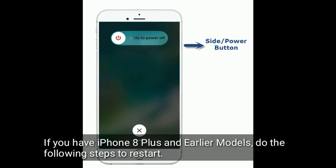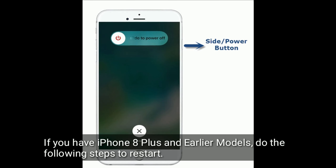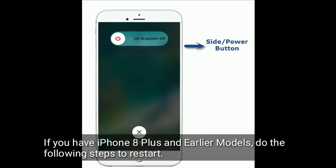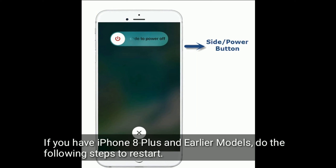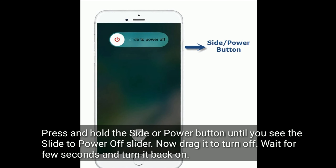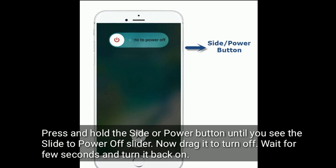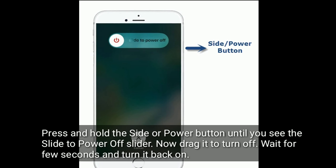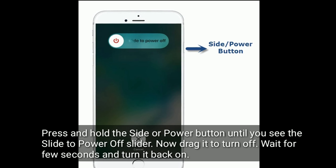If you have iPhone 8 Plus and earlier models, do the following steps to restart. Press and hold the side or power button until you see the slide to power off slider, then drag it to turn off. Wait a few seconds and turn it back on.